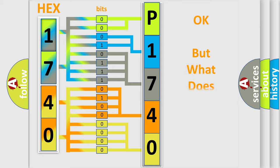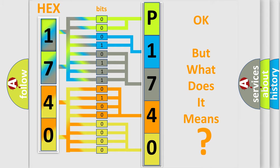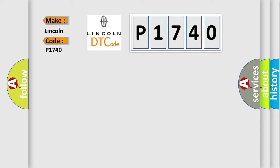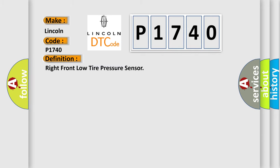The number itself does not make sense to us if we cannot assign information about what it actually expresses. So, what does the diagnostic trouble code P1740 interpret specifically for Lincoln car manufacturers? The basic definition is right-front low-tire pressure sensor.